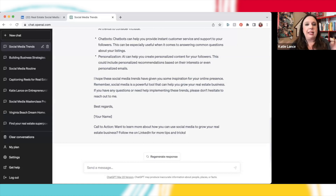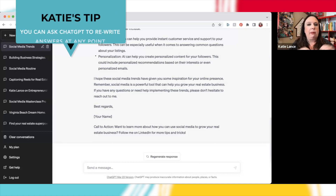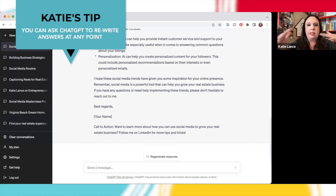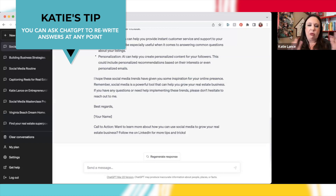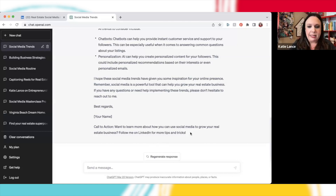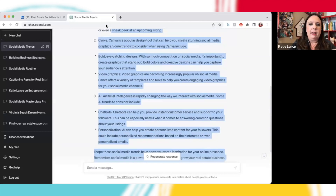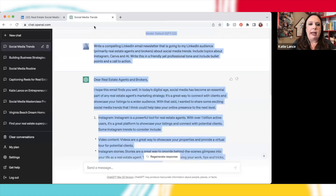Now, if there was something I didn't like, I might say, hey, remove this bullet point or elaborate on this point. Remember with ChatGPT, you can have a running conversation until you really get exactly what you want. But for the sake of this video, let's say we like this. I'm going to go ahead and copy this entire thing.